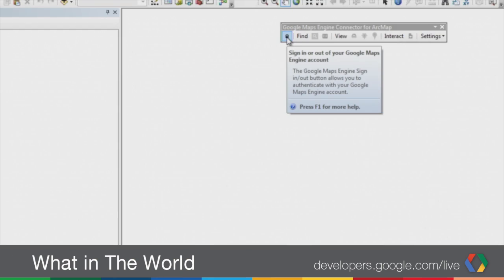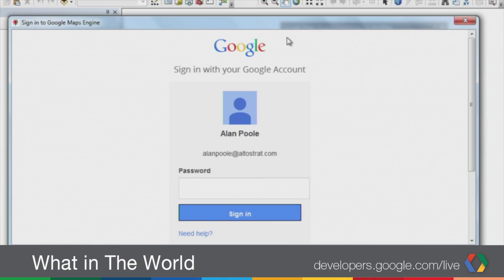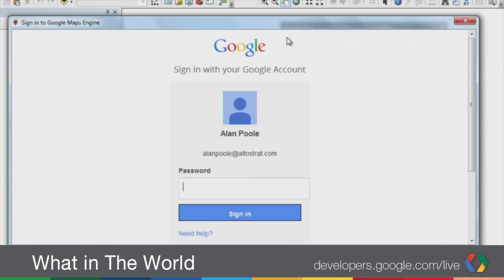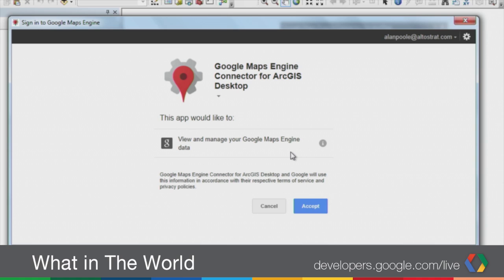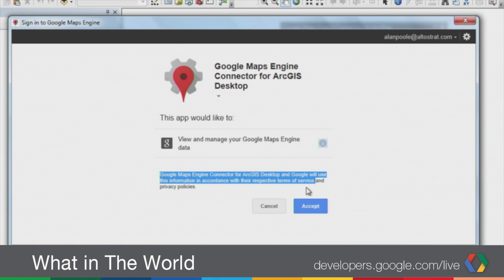Any Google account will work. The first button lets you sign in or sign out of your Google account. I'm going to click the Sign In button. Since I've already signed in with my demonstration account, my name is remembered. You could sign in with a Gmail account or a Google Apps account as well. I'm going to sign in and authenticate with my Alan Poole at altostrat.com account. The second step is to authorize the connector to access your Google Maps Engine data, so I'm going to click Accept.